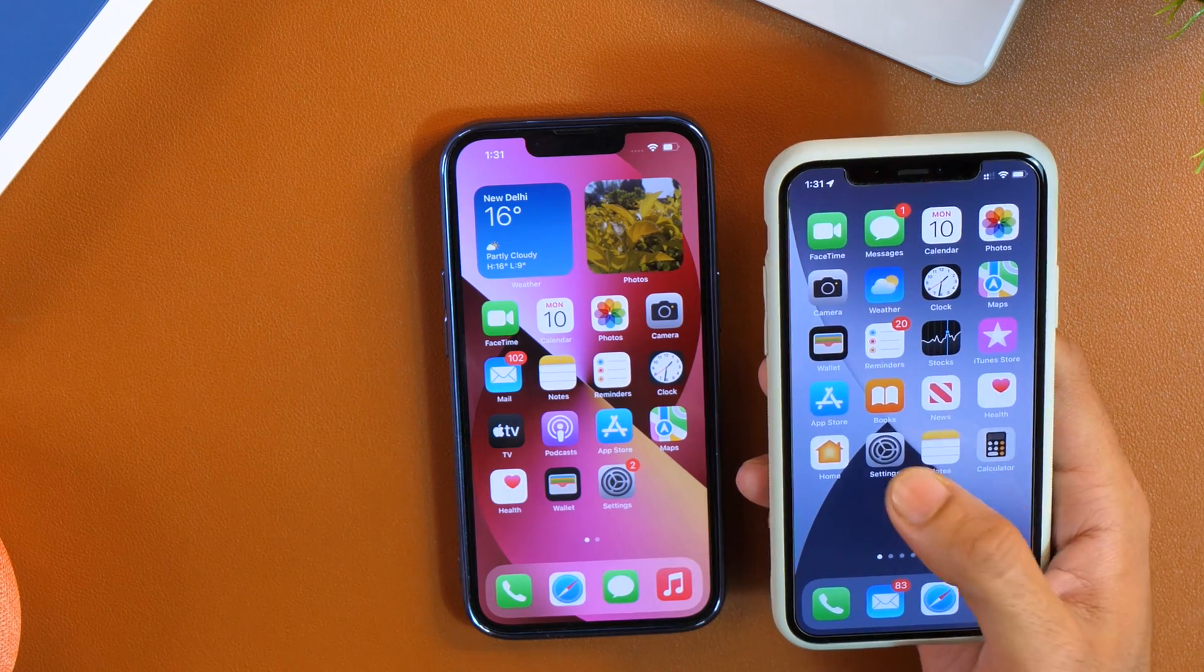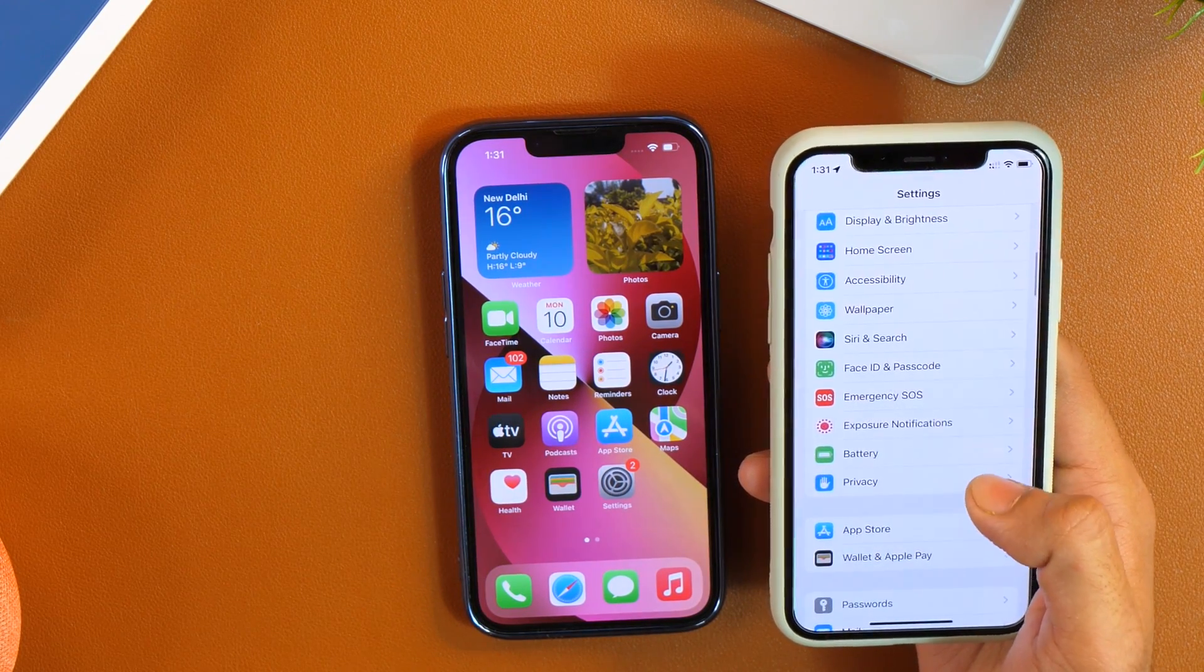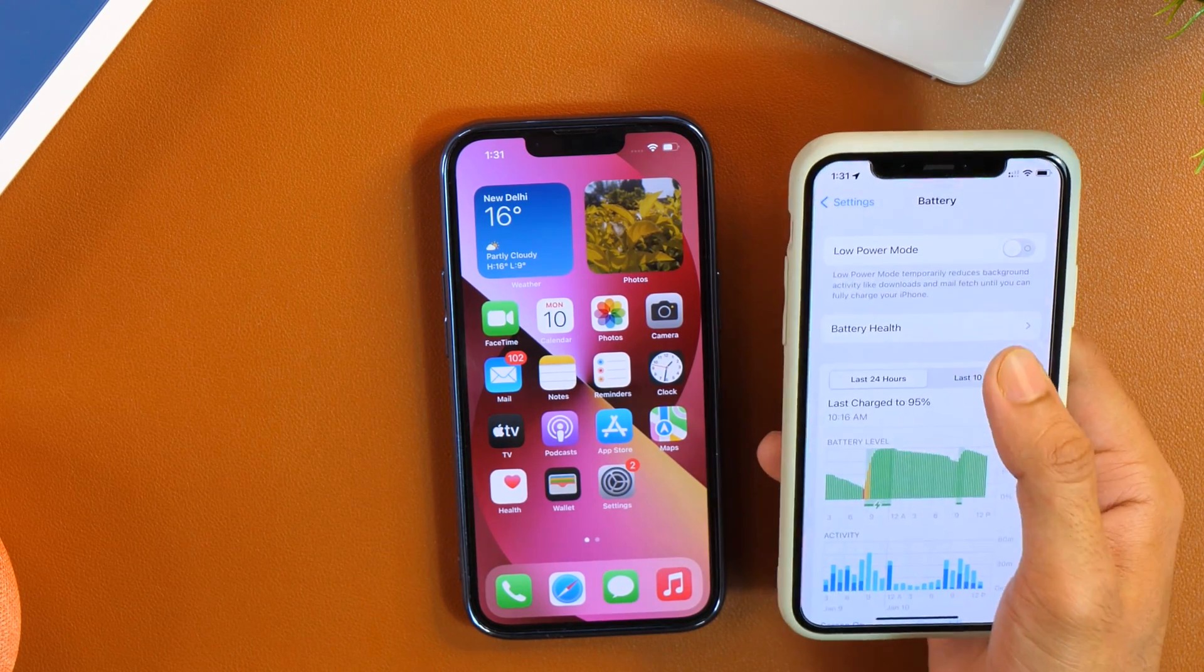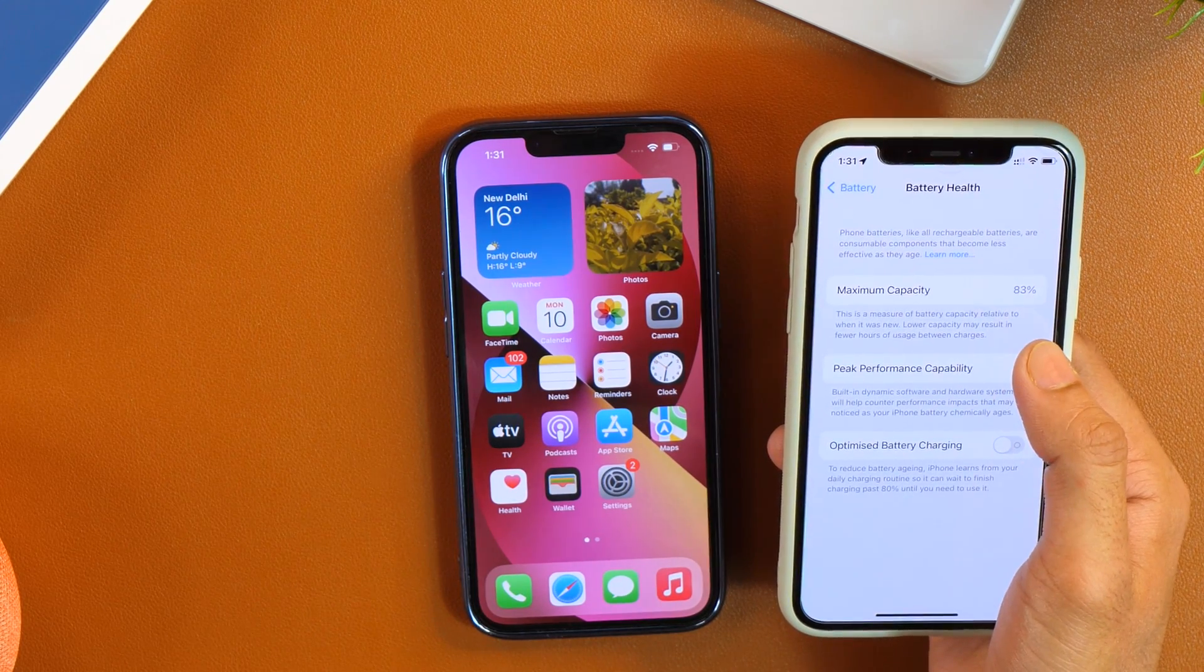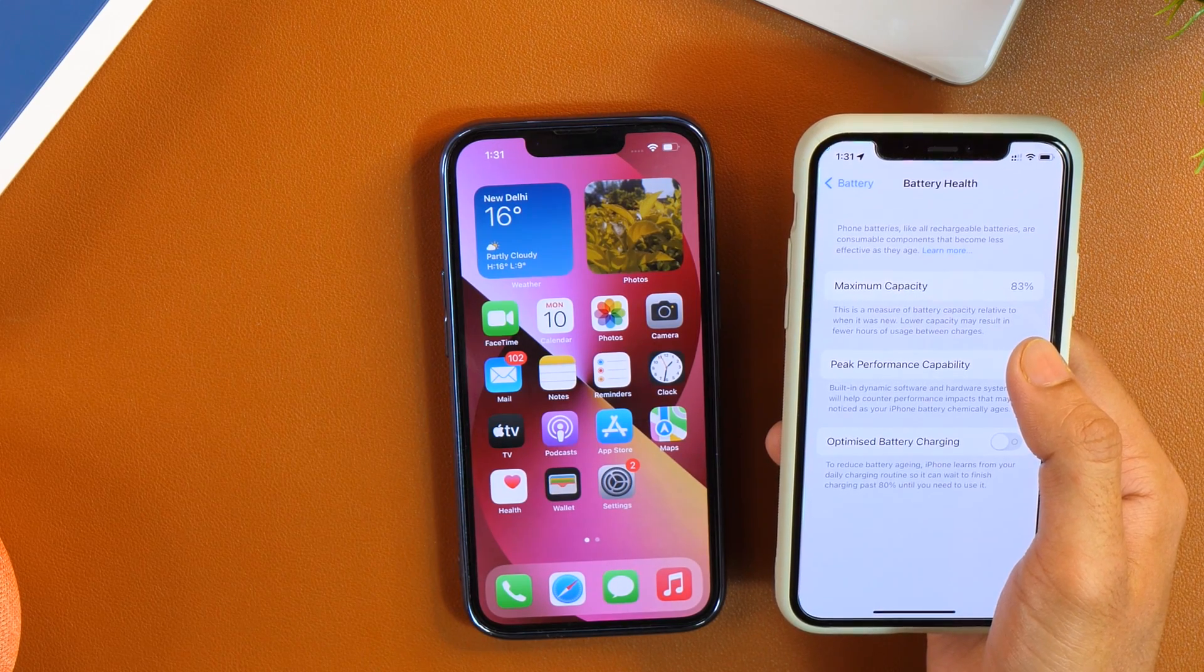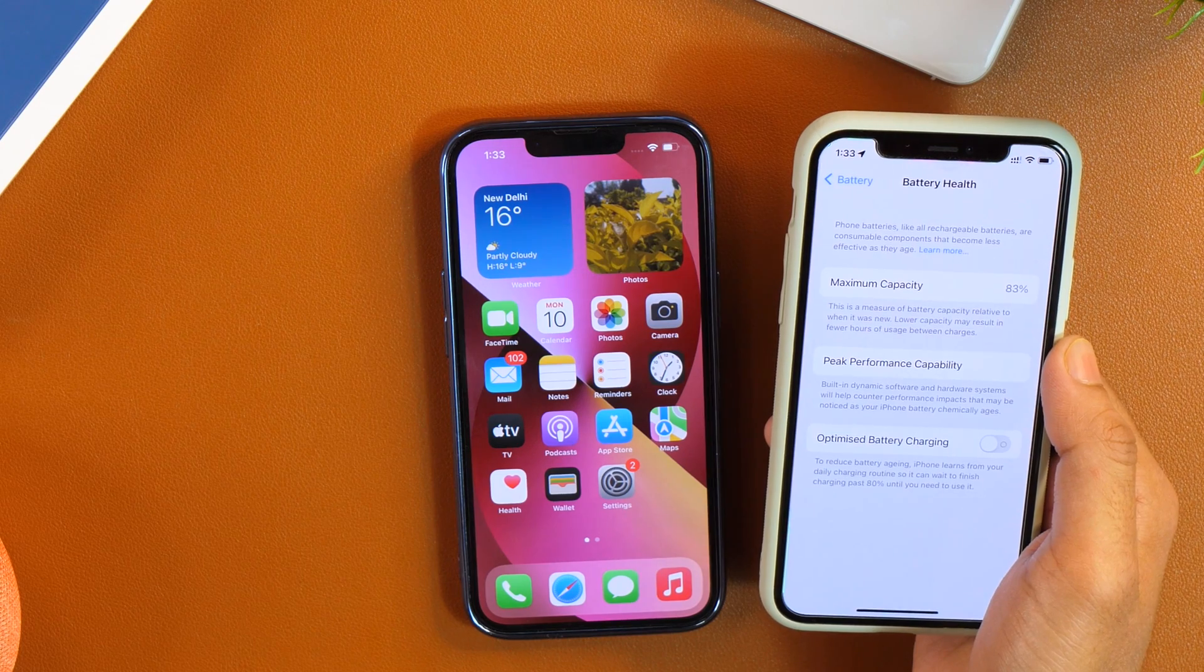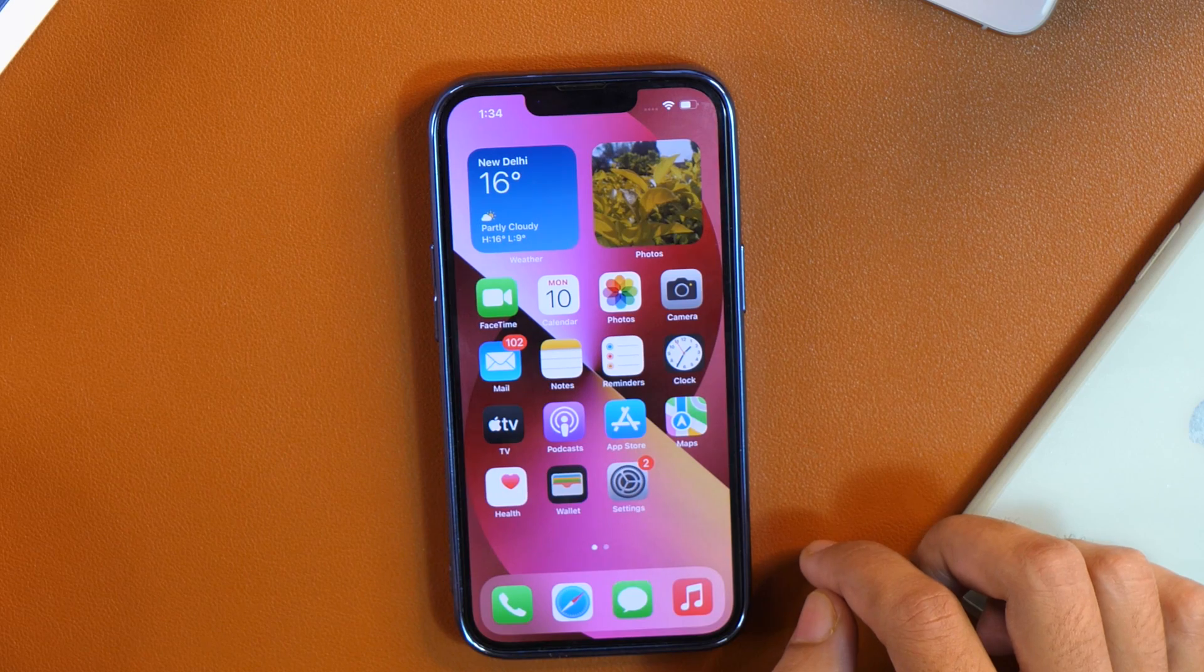If I go to settings and then scroll down until I see battery, here in battery health, you can see the maximum capacity that is 83%. This is basically because the battery has degraded over time due to usage. That means the maximum capacity of battery on this iPhone is 83%. So now let's proceed and learn how to find battery cycle count on your iPhone.